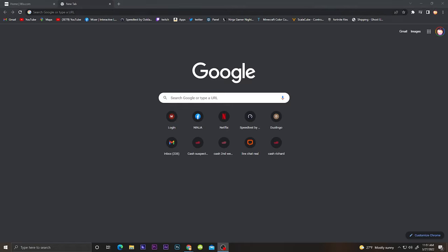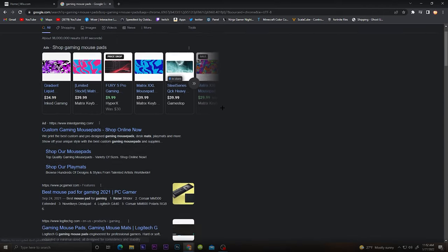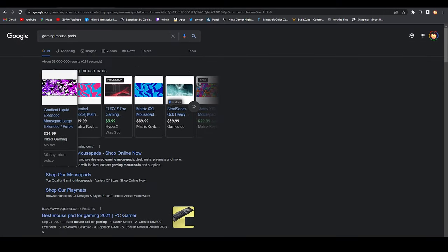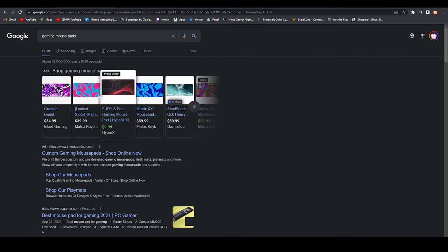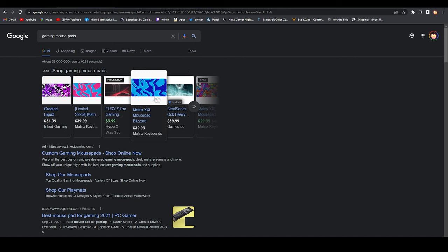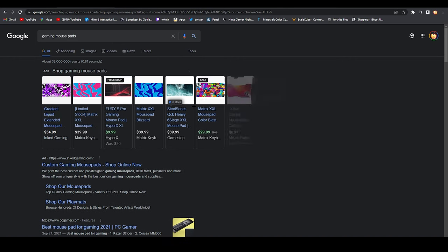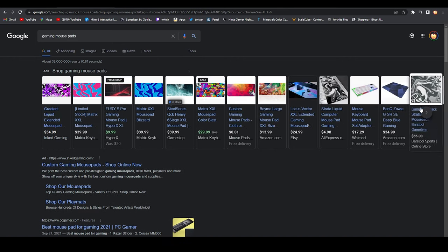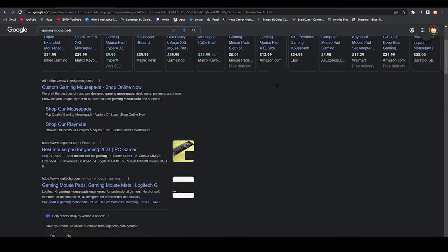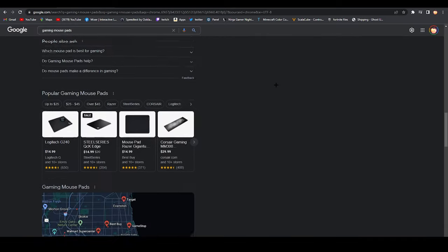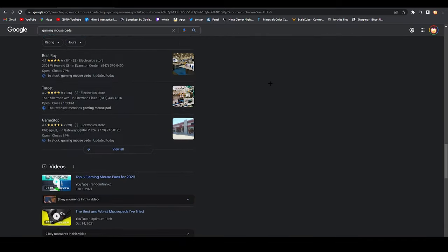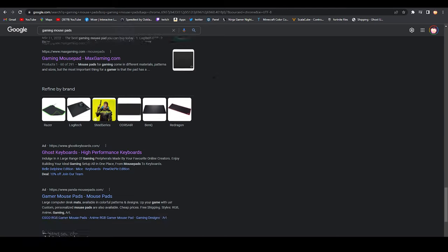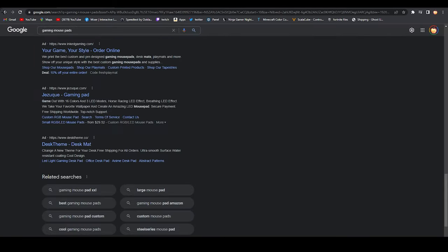I want to find good gaming mousepads for sale. Yeah, these look pretty good, they're just all really basic. I need something different, something cool.